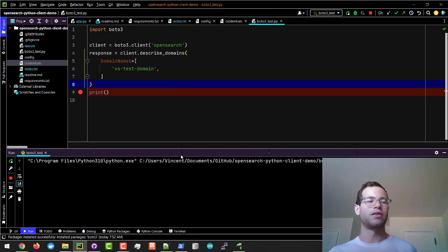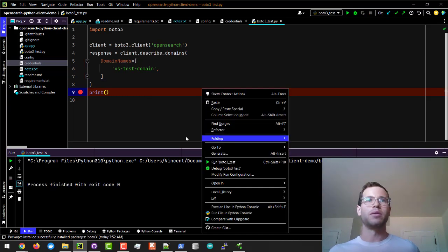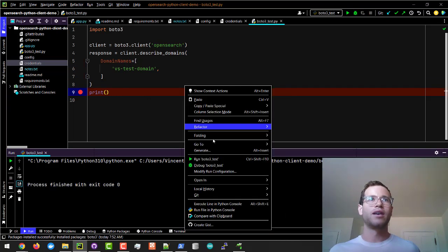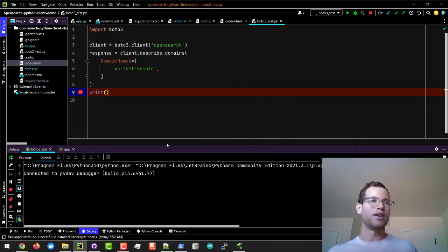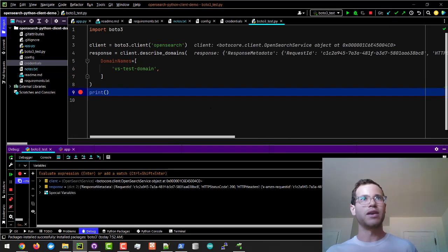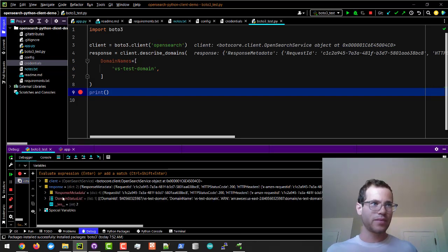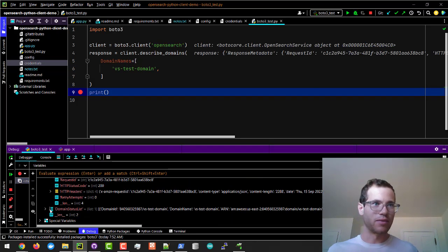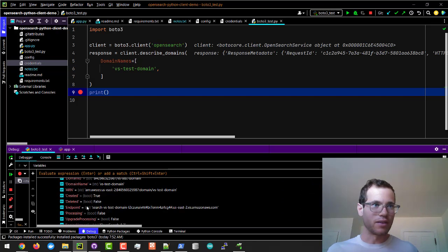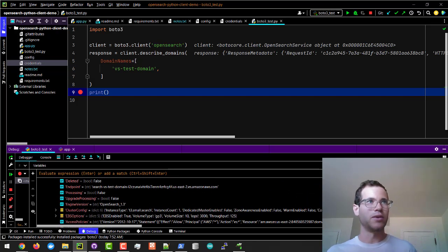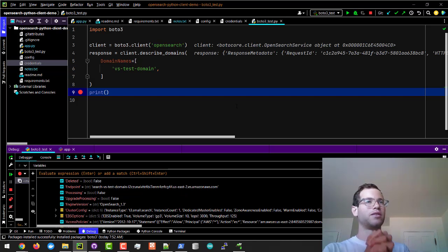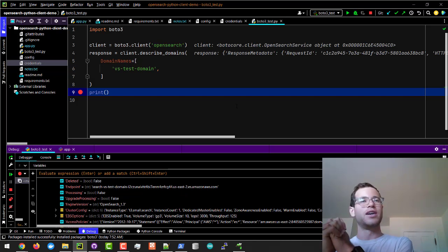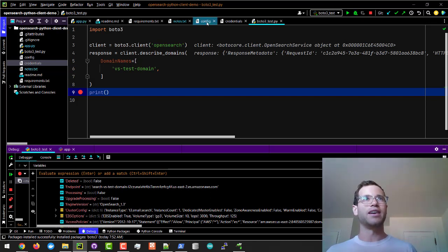If I run this file right now you'll see it come through and it should return us some information in terms of the domain and in terms of the domain names. I have to do this in debug mode so you guys can see the actual response. You can see it's returning information on the resources associated with it, the particular version of it, but this just confirms that your Boto3 client is able to successfully connect into your AWS account.